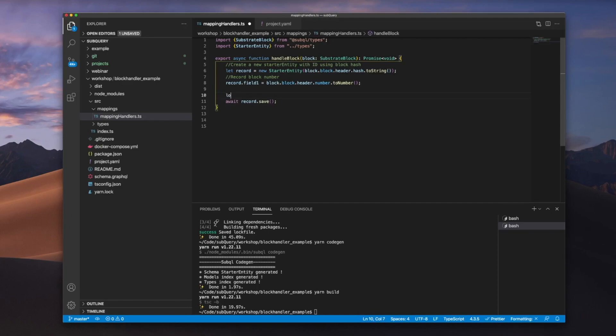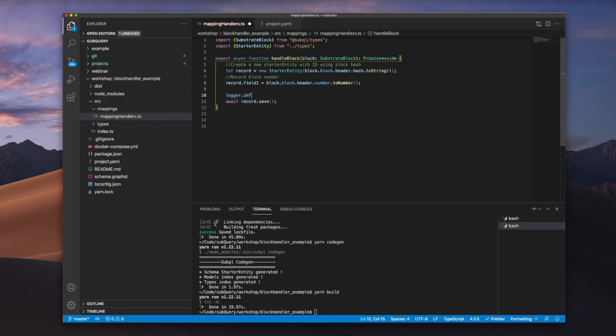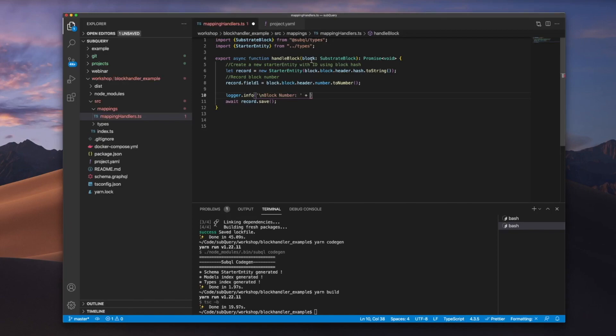So let's go logger.info, and I'm going to put in a new line here and say block number, and I'll echo out record.field one.